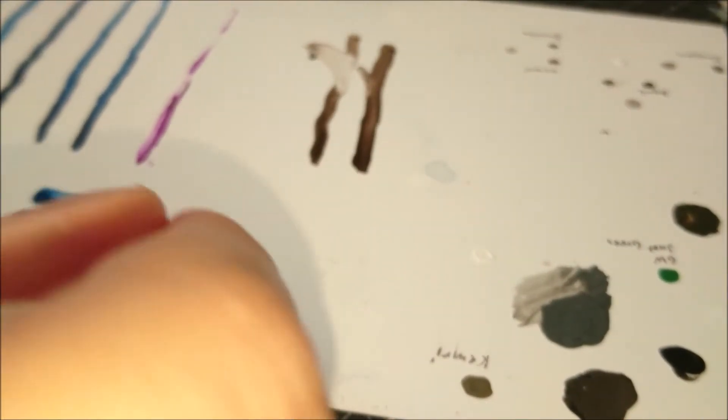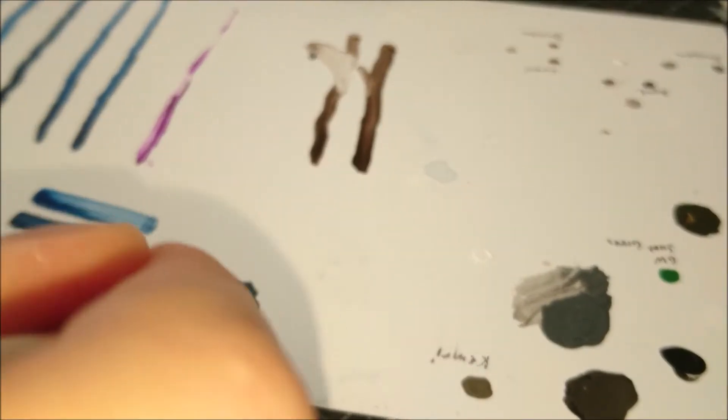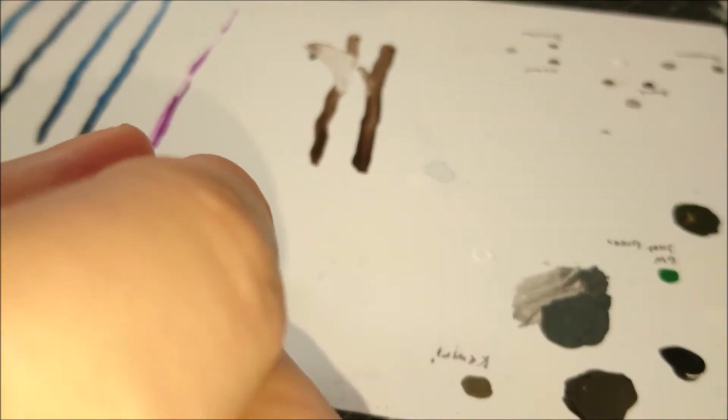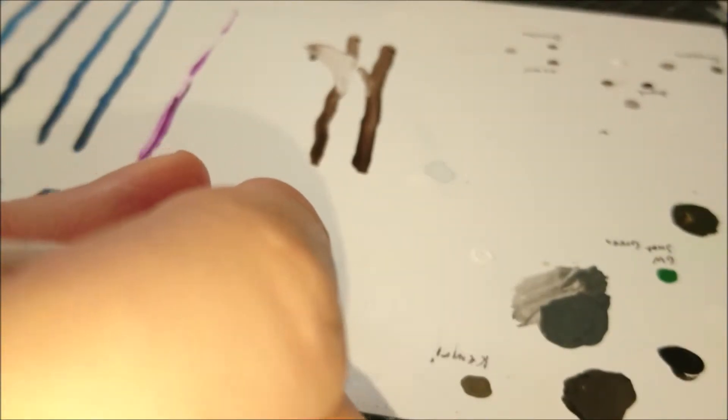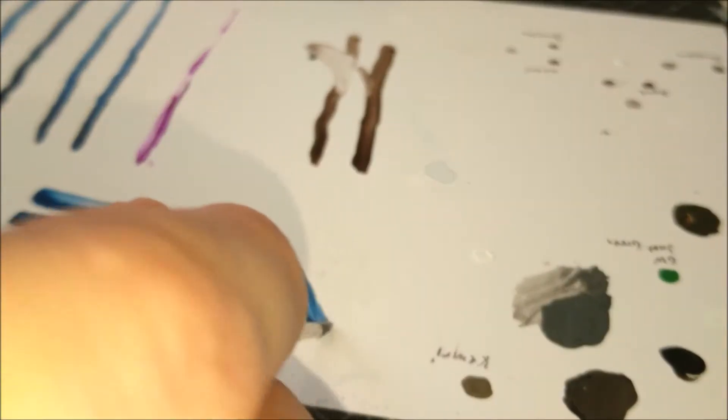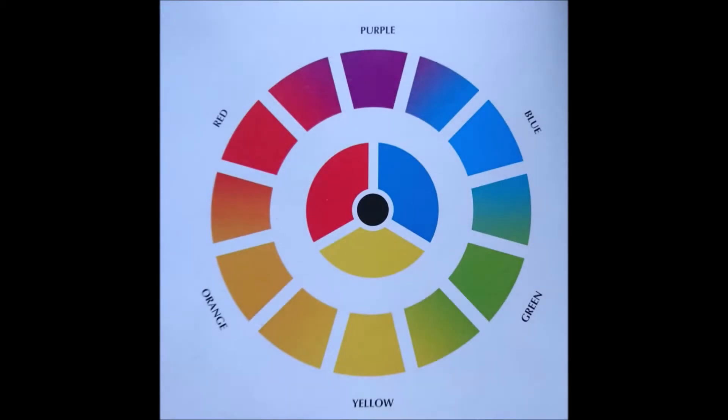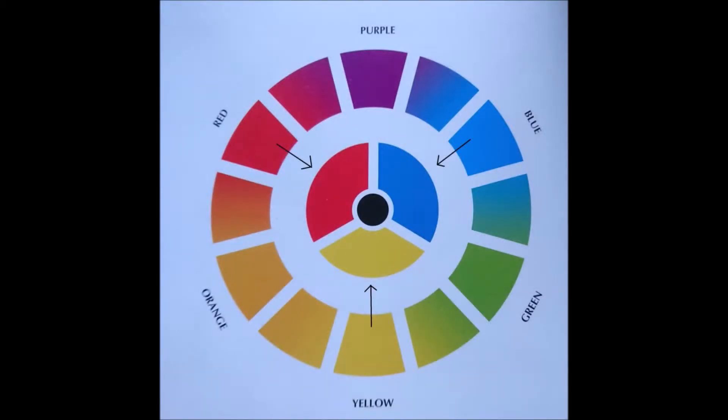Now let's take a look at what is known as the color wheel to get an idea of how colors behave. There are three primary colors in the spectrum, those being blue, yellow and red.